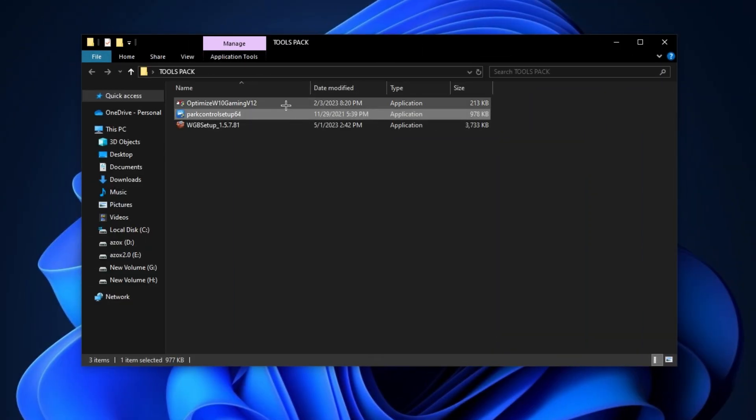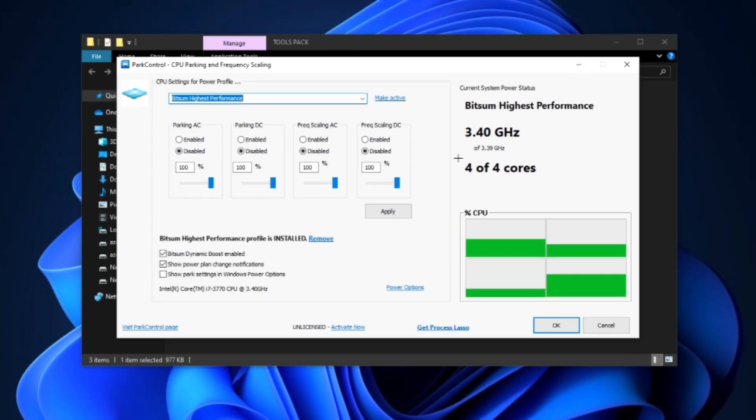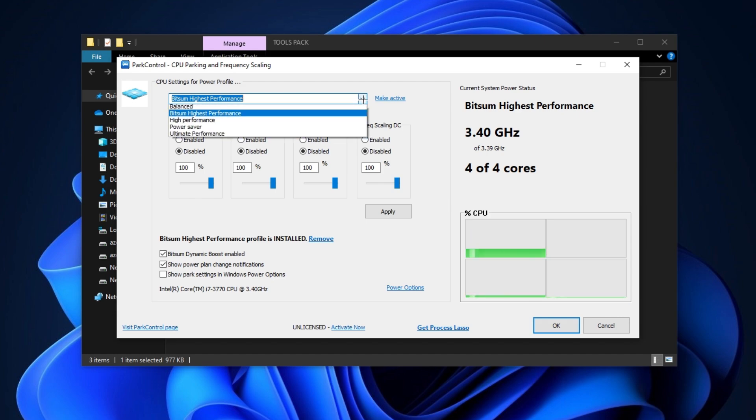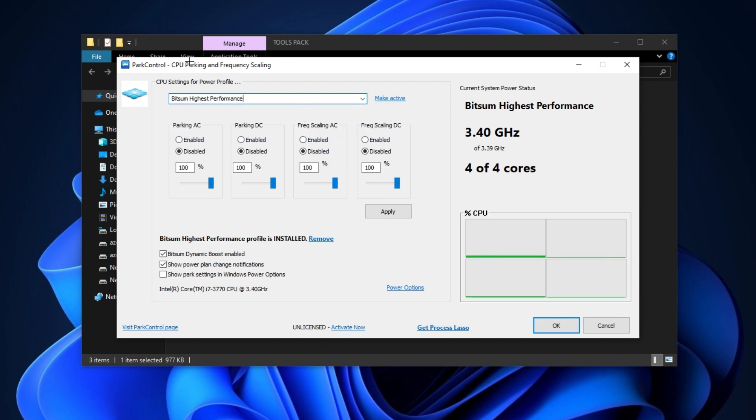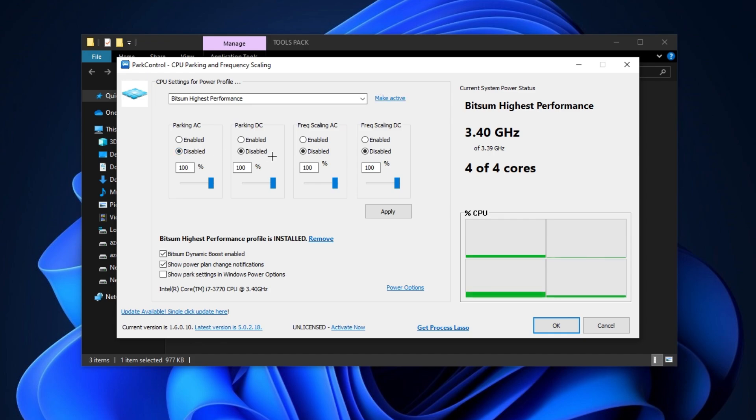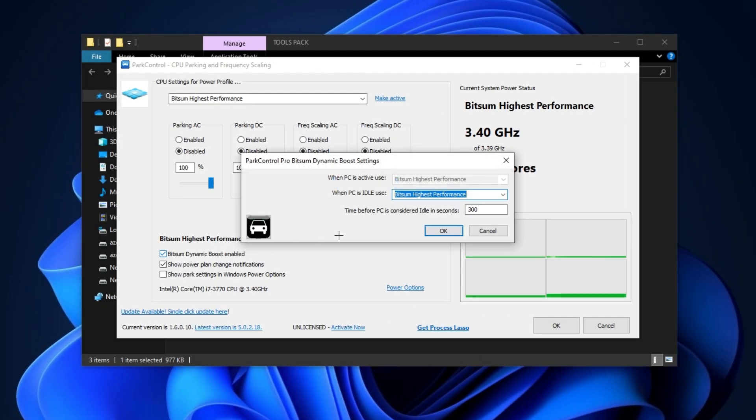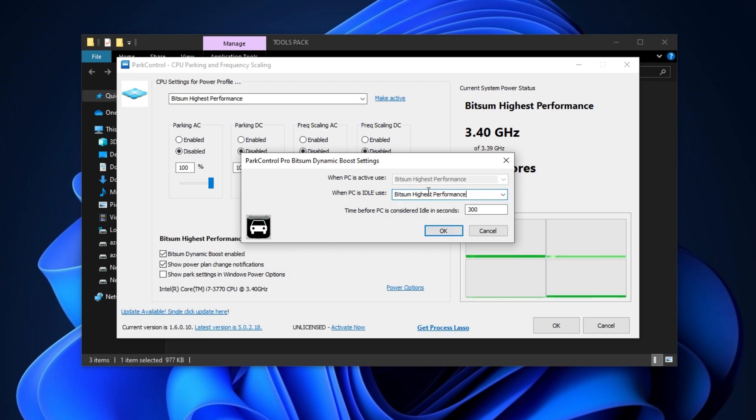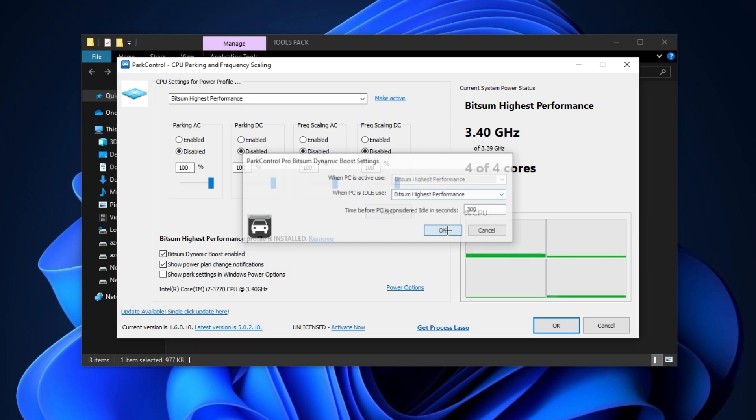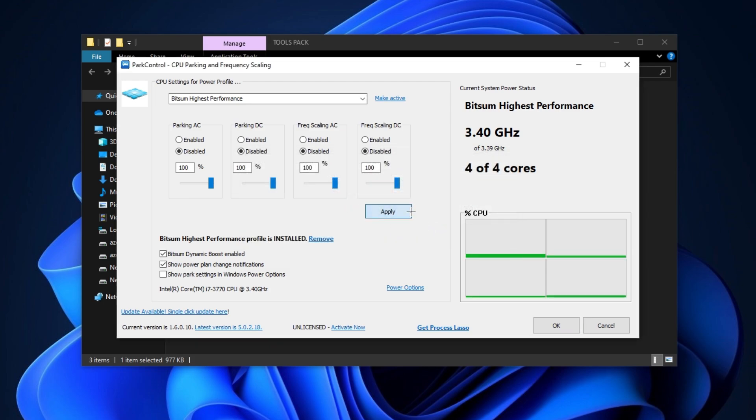Now install this Park Control setup in your PC. Set your power plan on Bitsum highest performance and make it active. After that, disable all AC DC parking and set 100% scaling. Now enable this Bitsum dynamic boost and also set here Bitsum highest performance. Simply click OK, hit apply and click OK.